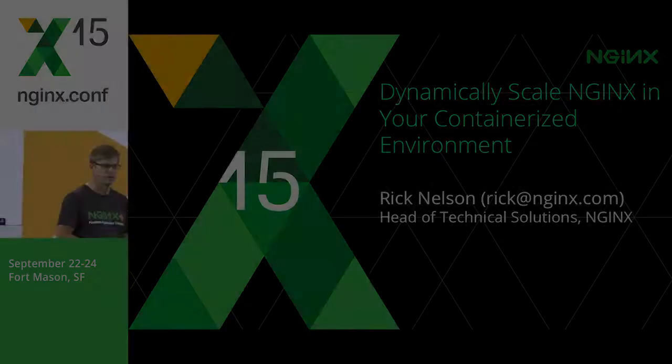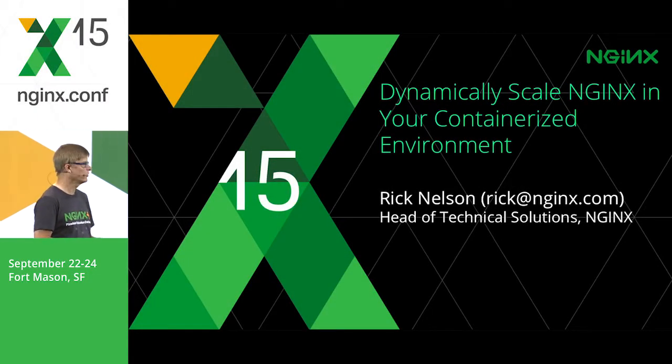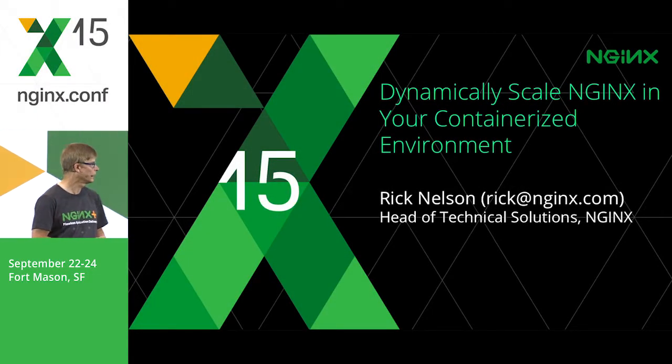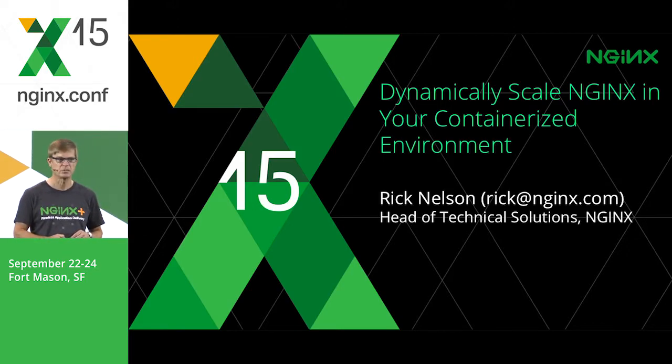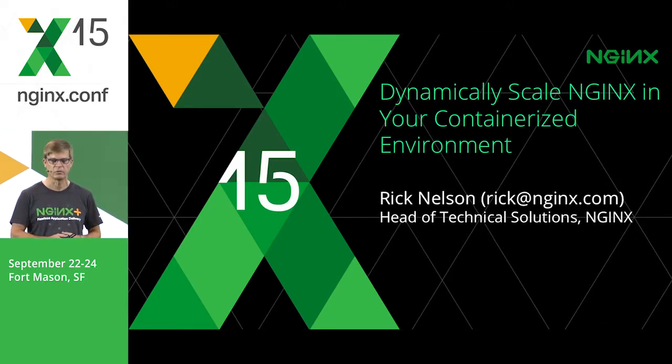Thanks everyone for coming. My name is Rick Nelson. I run the technical solutions team here at NGINX. That includes things like pre-sales. Today, I'm going to show you a demo I've created to do some dynamic self-scaling of an NGINX configuration.